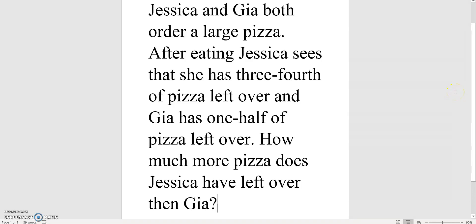Hello! Today we're going to be working on a word problem that includes subtracting fractions with unlike denominators.